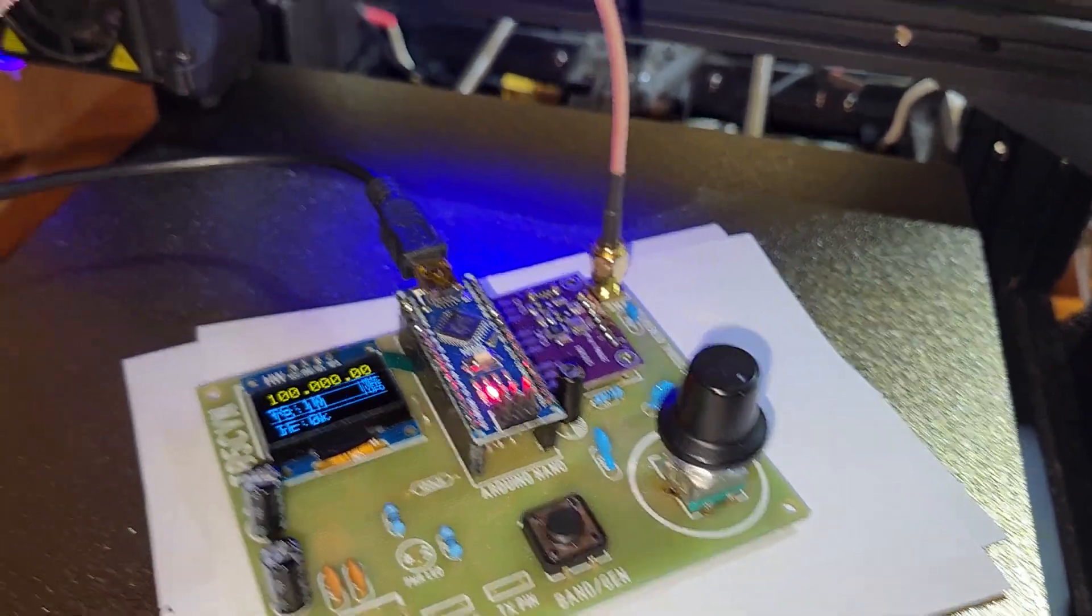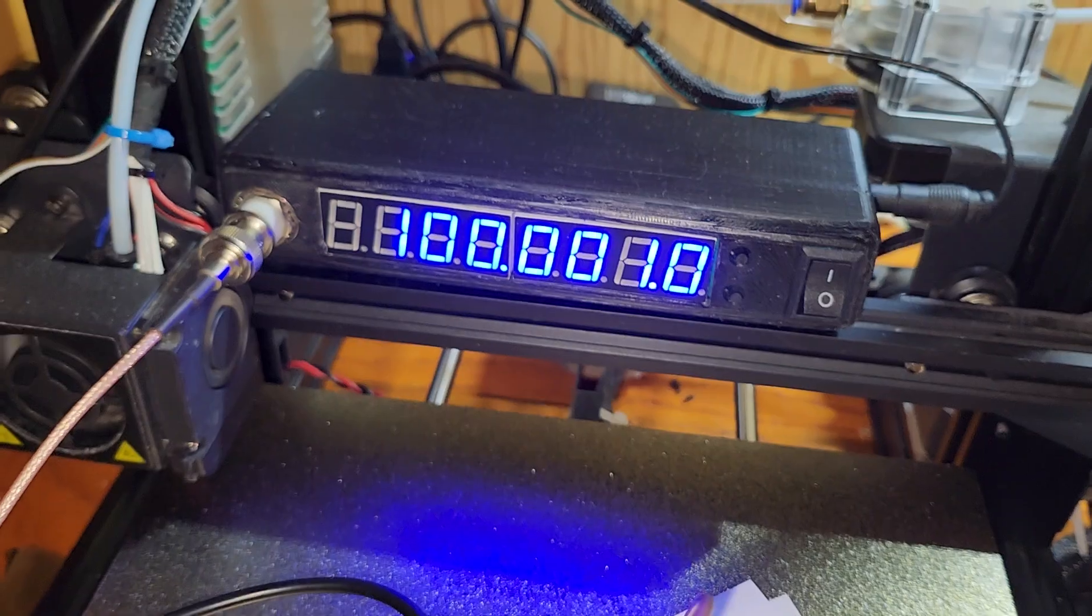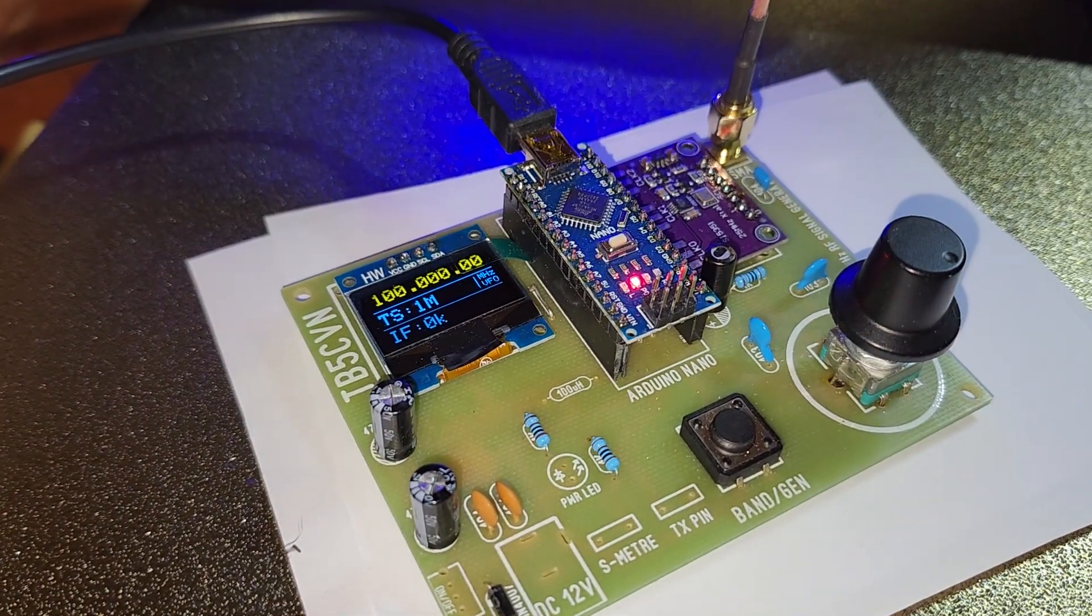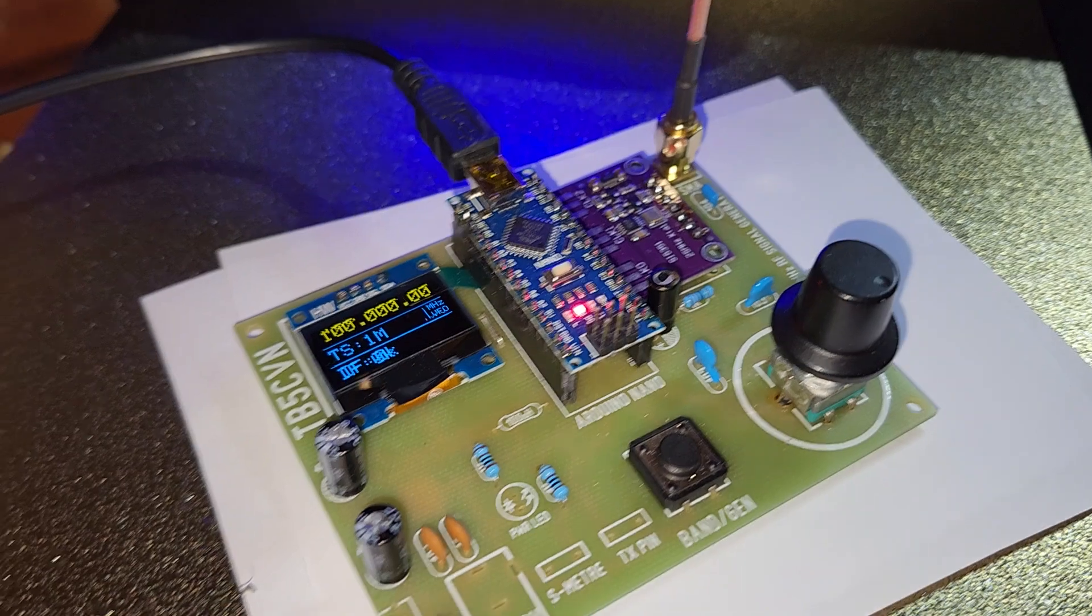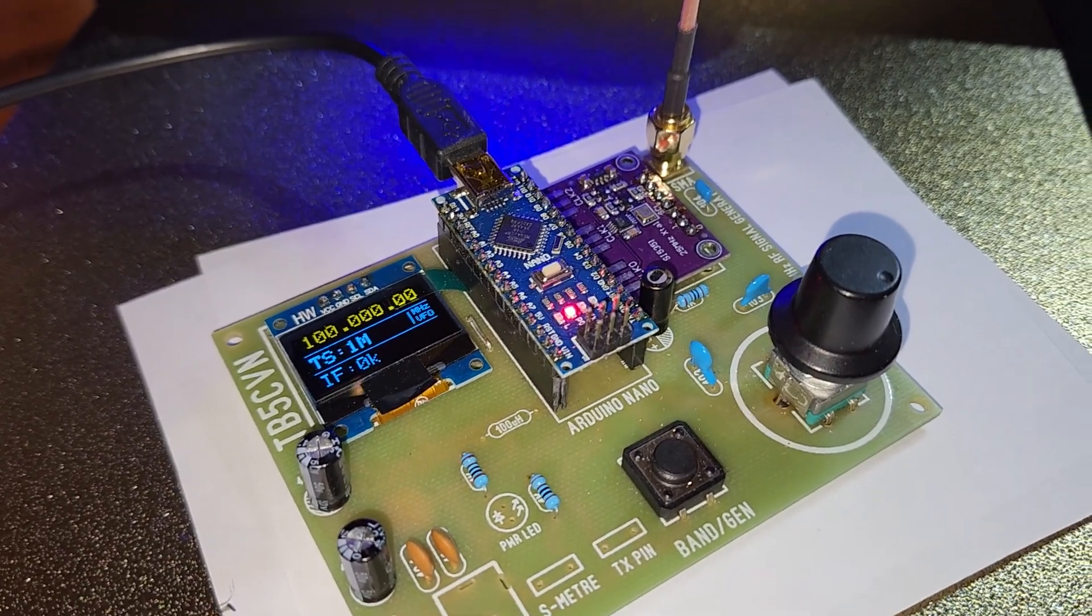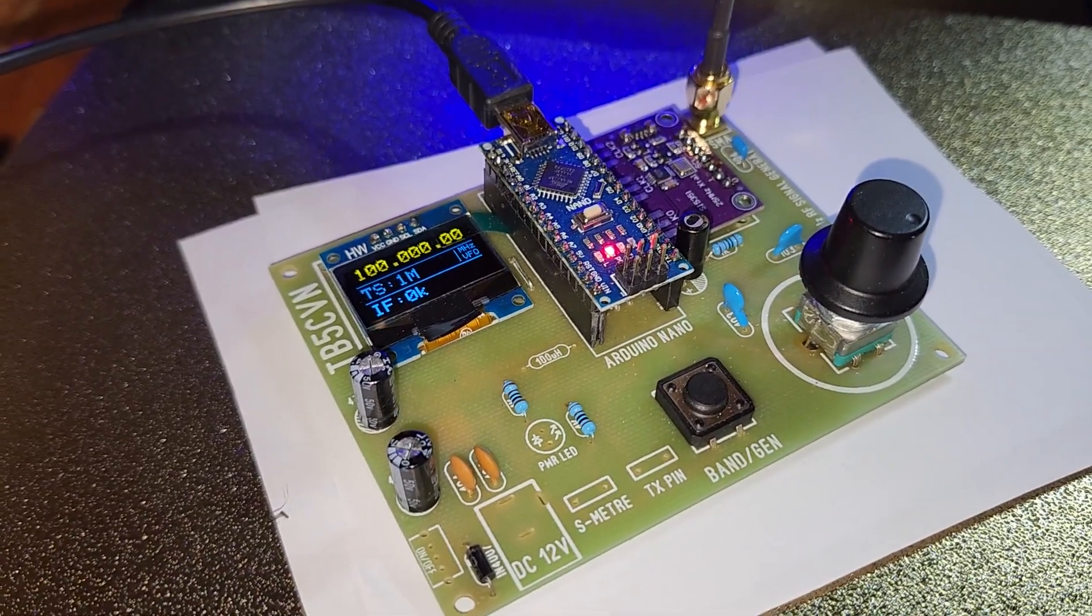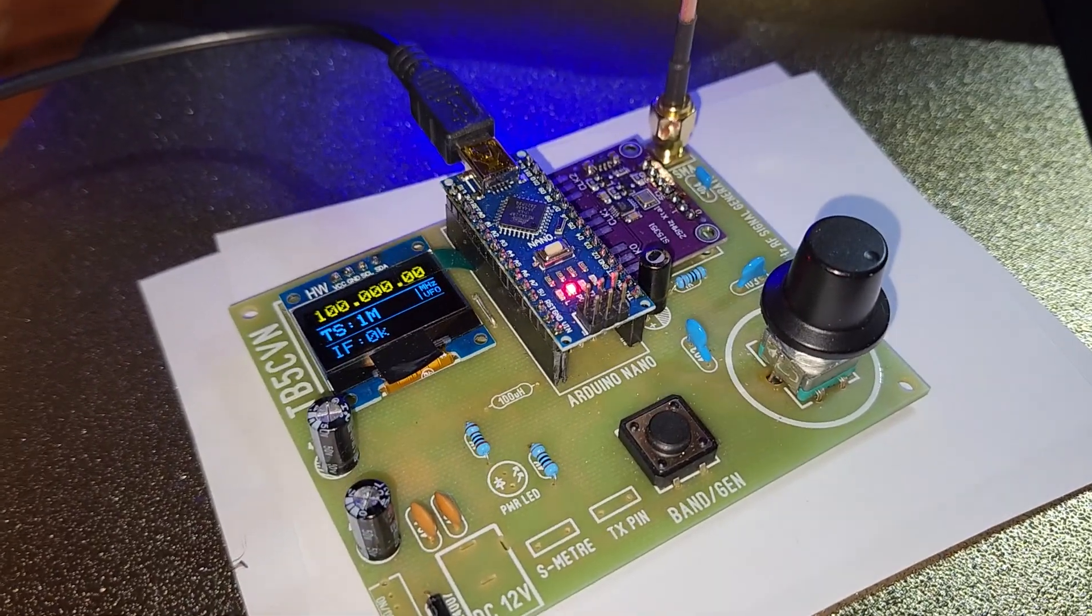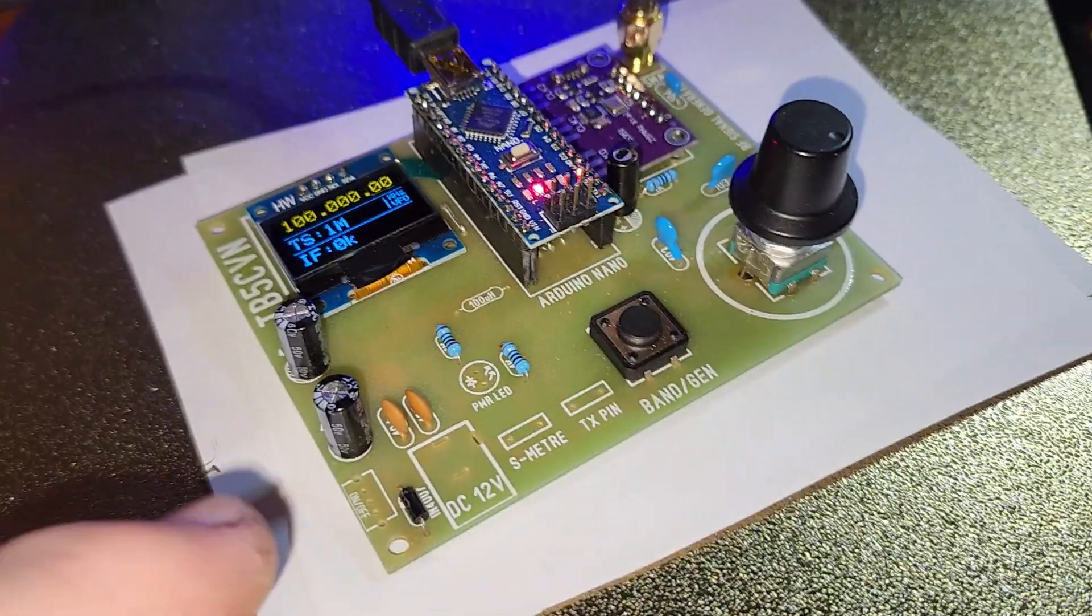But anyway, that's about it. That's all I wanted to show you. Just a cool little project I've been working on. And I didn't have any kind of frequency counter or frequency generator that would do higher frequencies. So I figured I may as well buy this.